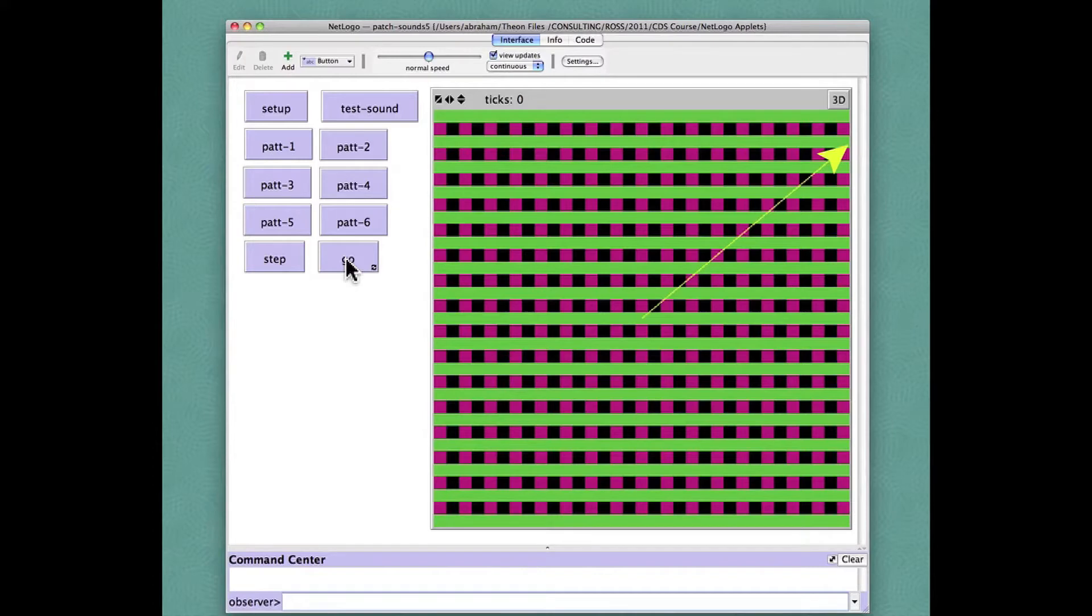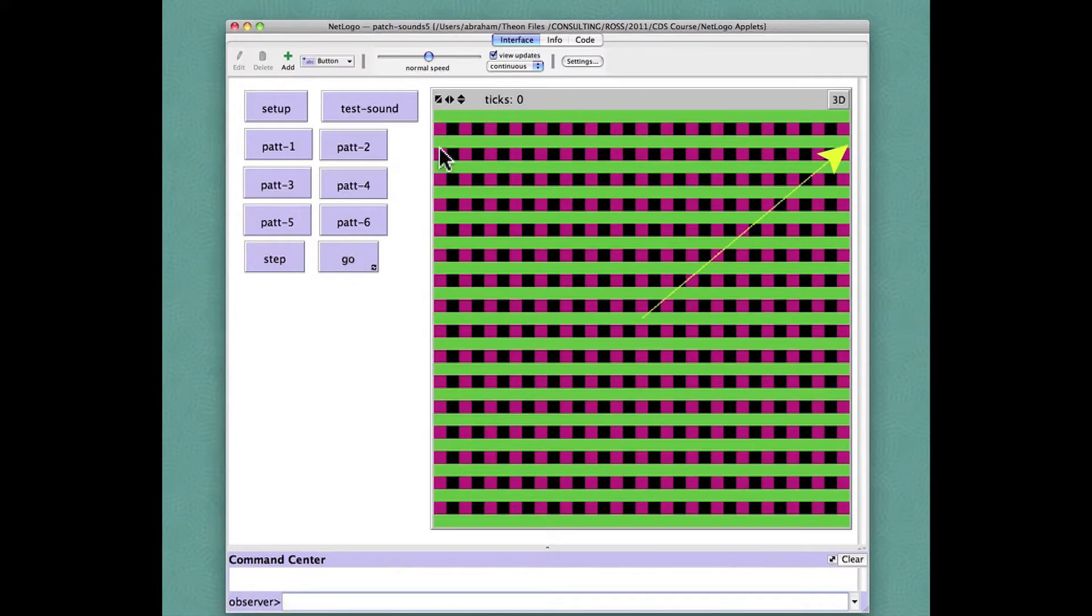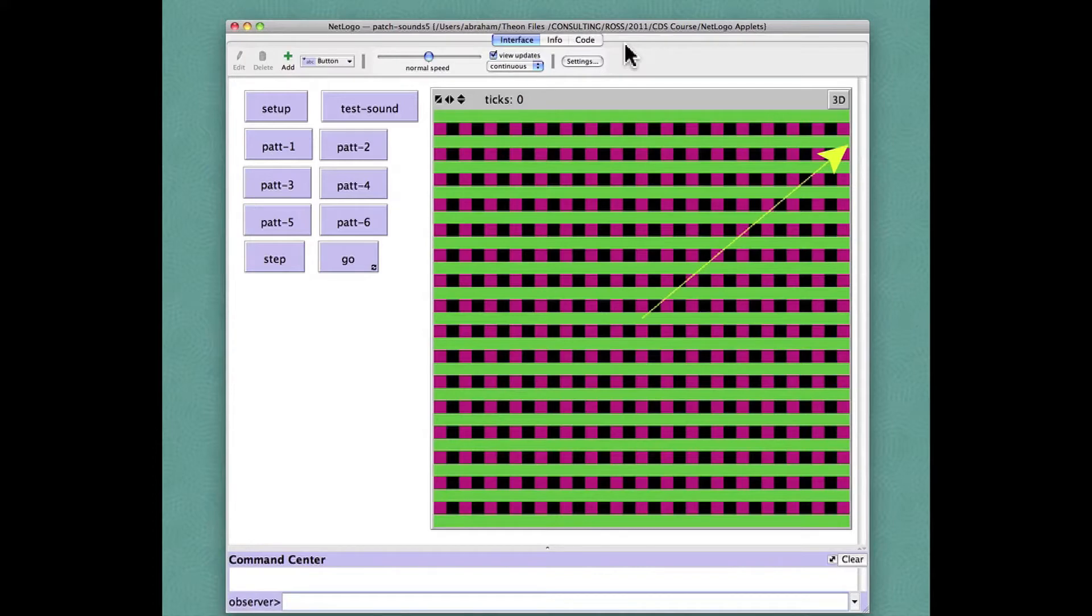The turtle is searching for patterns that are green and giving a sonic report whenever finding. This demonstrates the use of the sound extension of NetLogo which is typical of the several extensions that you can read about in the user manual.